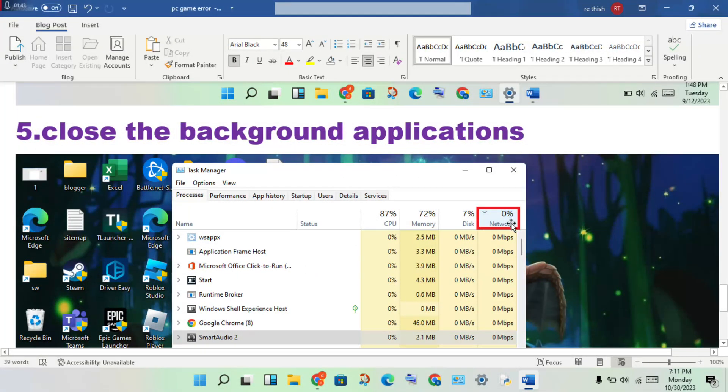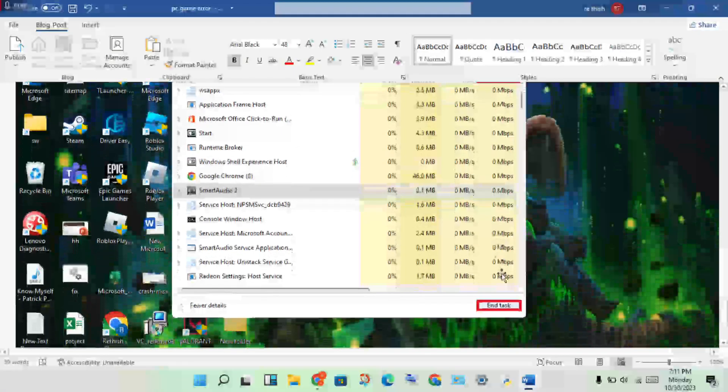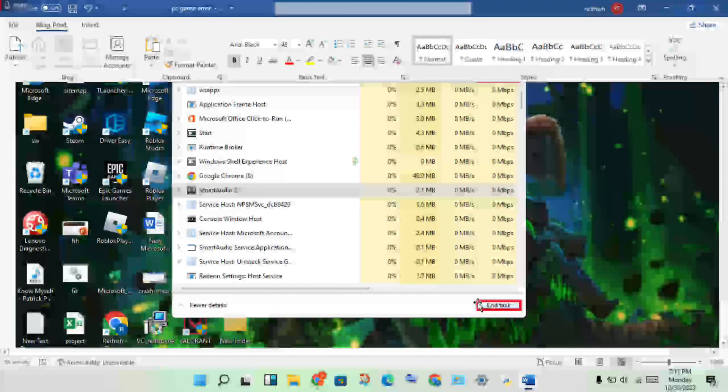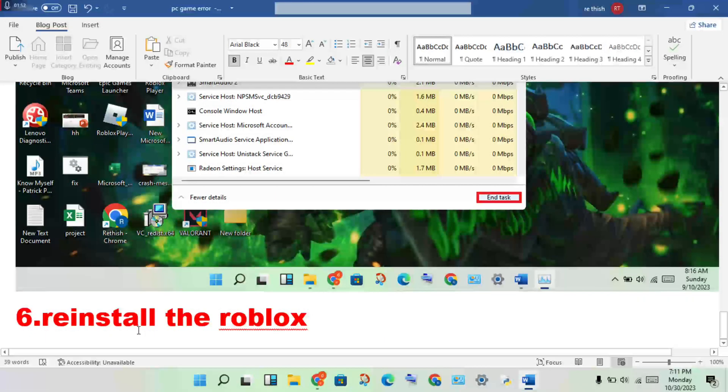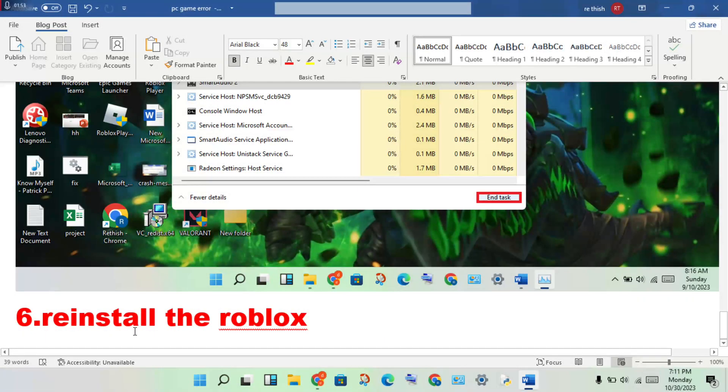Next step: close any background applications. Open Task Manager and see which apps are using network, then end task. Final step: if the first steps are not working, reinstall the game.